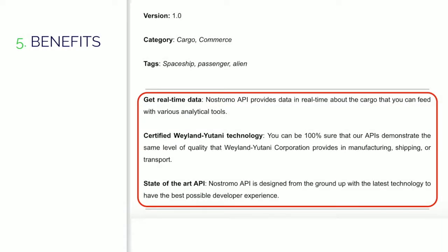The next section is Benefits. Benefits are short explanations on how the user can benefit from using the API. They reinforce the main function of the API that is mentioned in the description, and at the same time also provide additional information about the main advantages. Typically we use three benefits on the API description page. A benefit item consists of two parts: a title and a short description. These benefits are targeting both of our audiences — both developers and decision makers.